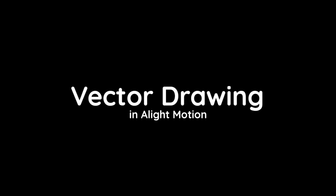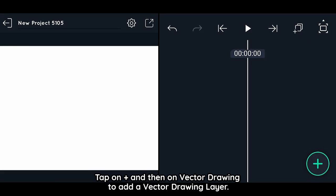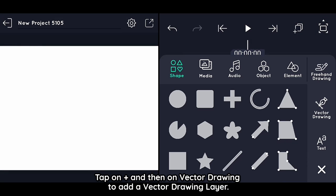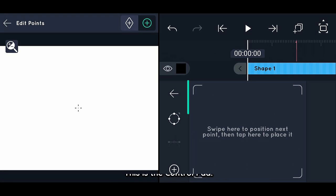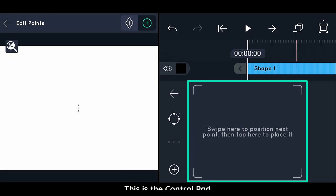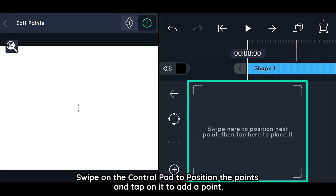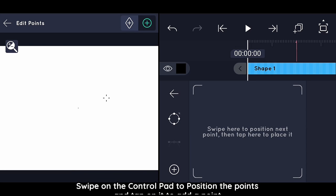To use vector drawing in Light Motion, tap on plus and then on vector drawing to add a vector drawing layer. This is the control pad — swipe on the control pad to position the points, and tap on it to add a point.